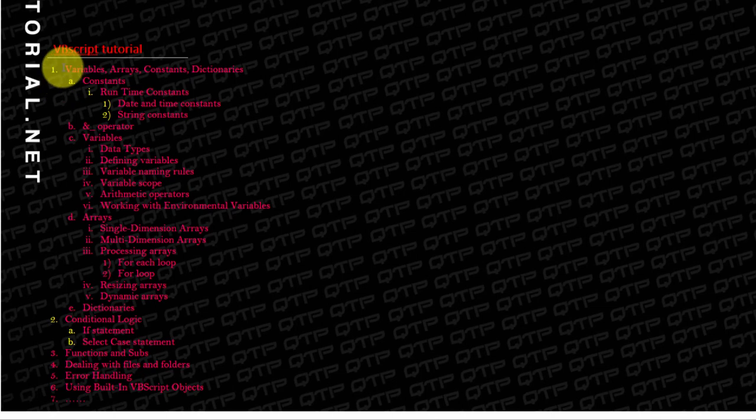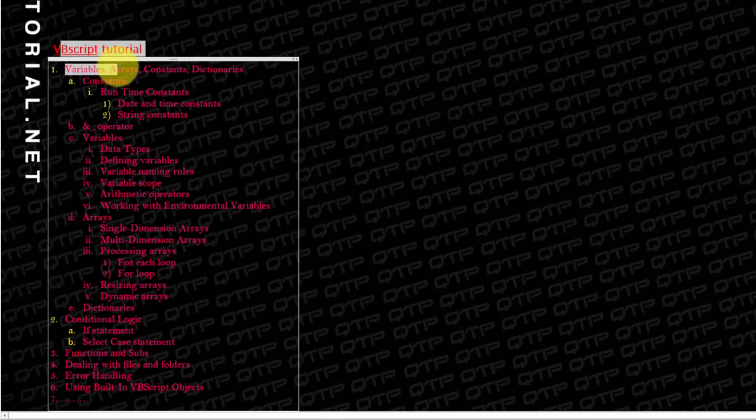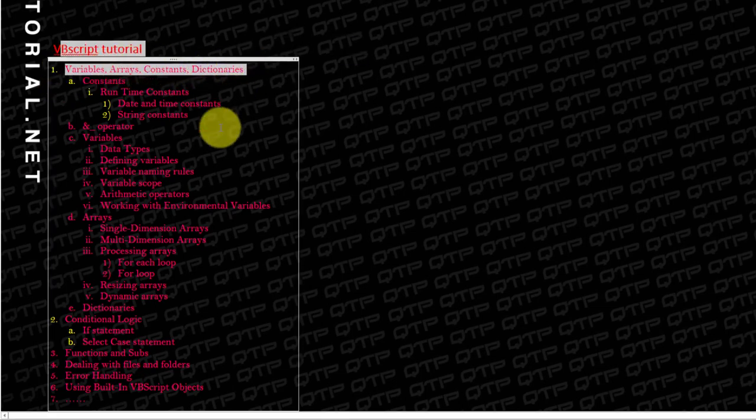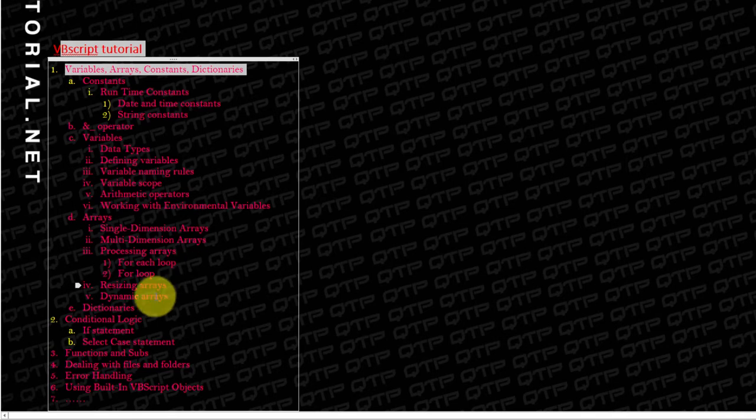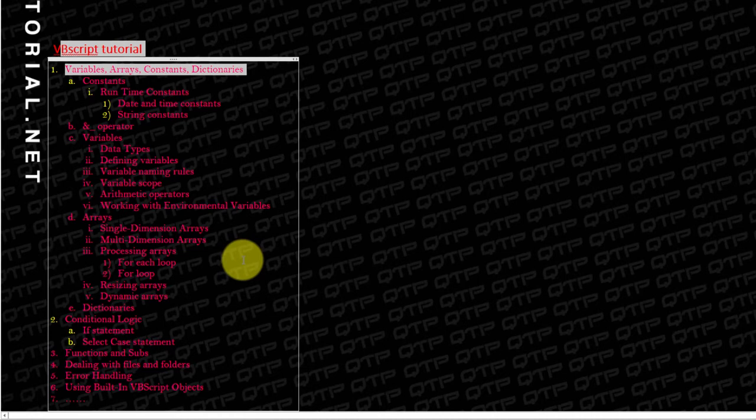We've covered everything from variables, arrays, constants and dictionaries. We covered conditional logic. We covered so many topics and it has been a fun journey.